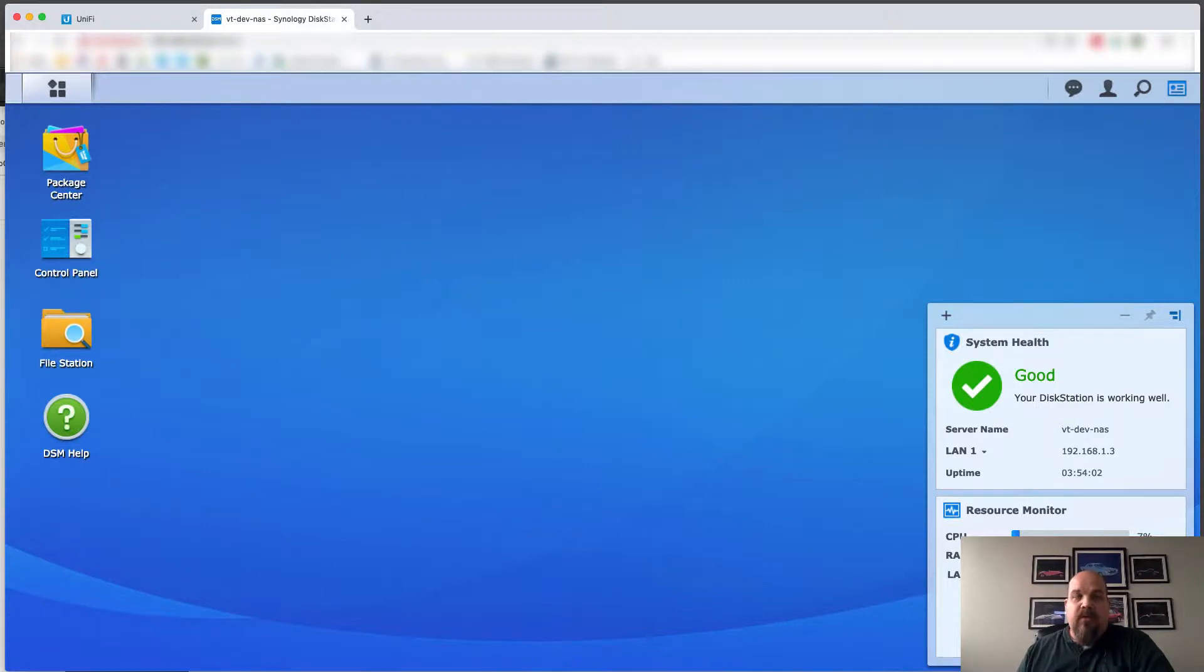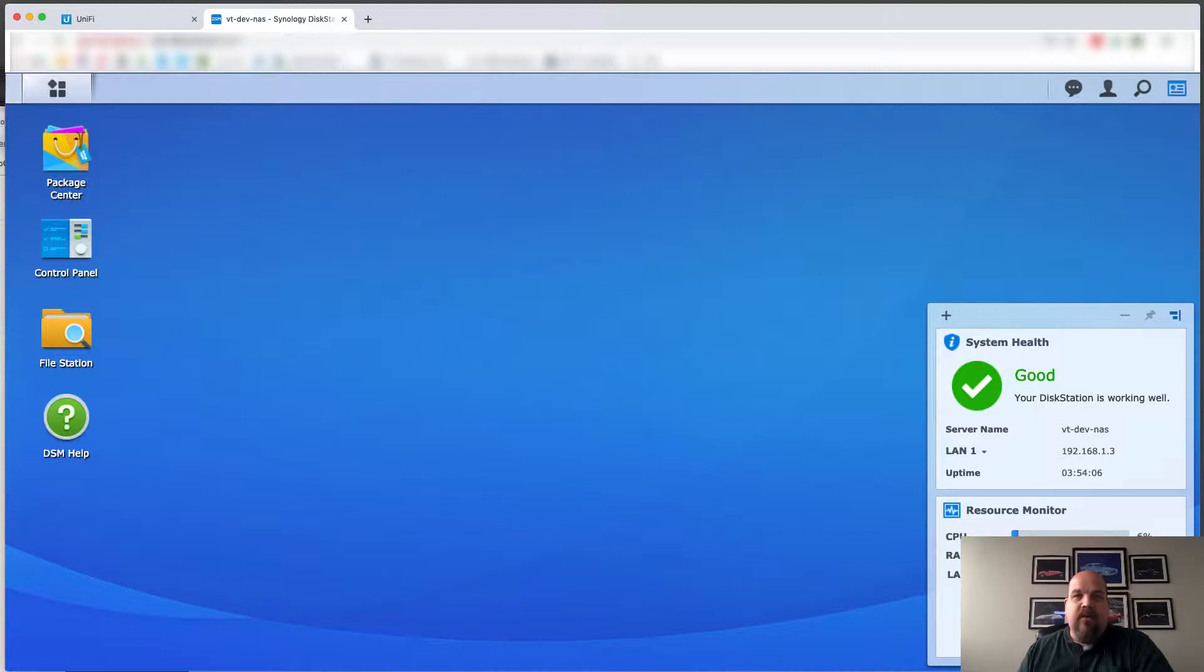Hey, everyone. Trey with Varis Technologies here. I've got a video that's not scripted. It's going to be just kind of off the cuff here.